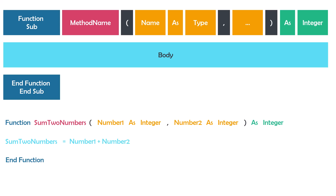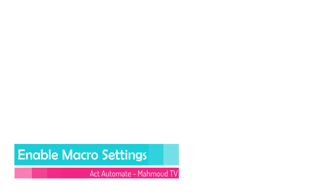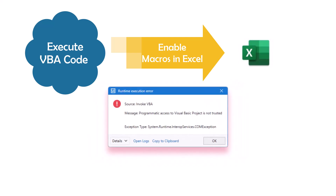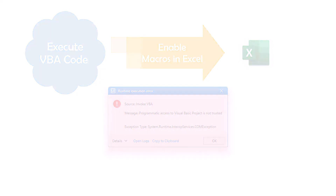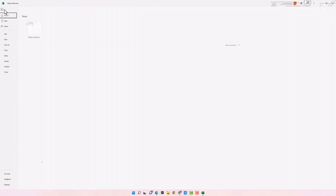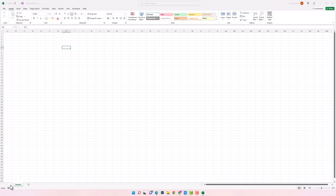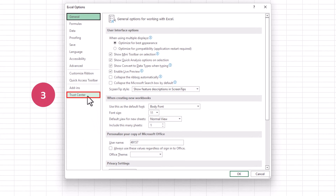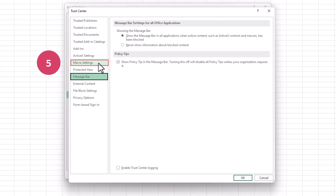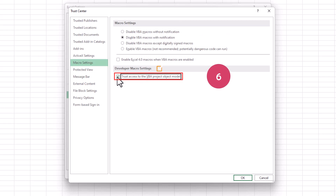One last important thing you have to do before using this activity is to change the settings of Excel. To execute a VBA code in Excel, you have to enable the settings to execute VBA, else you will get an exception and the code will not run successfully. You only have to do that once and it will be saved permanently. Open an Excel file, navigate to File, then Options, then Trust Center, then Trust Center Settings, navigate to Macro Settings, check the required option, and click OK. In this way you are allowed to execute VBA code in Excel.